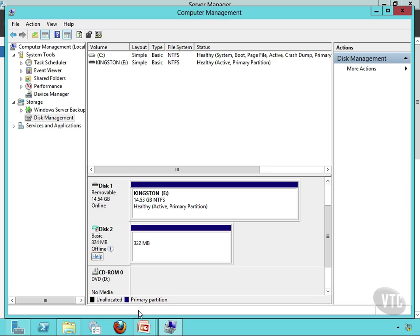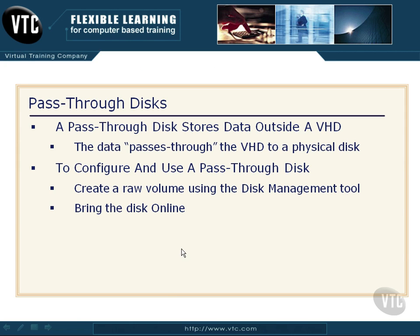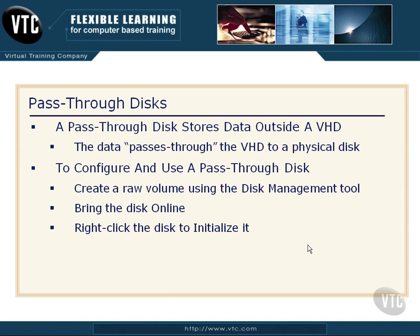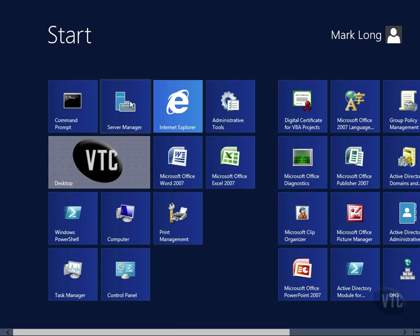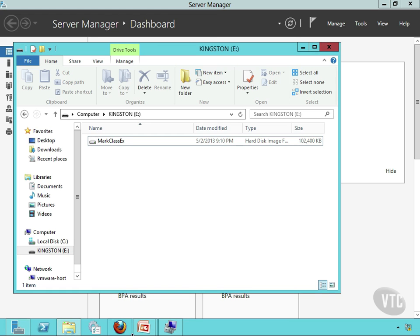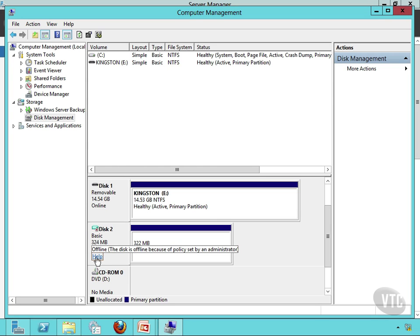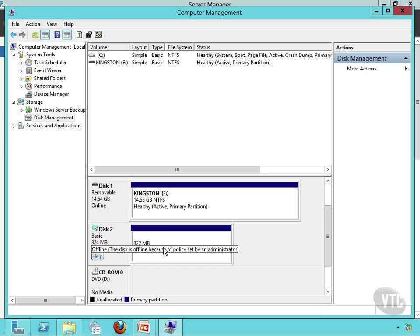Then, once I've done all that, I want to go back and take it offline again. So: create a raw volume, bring the disk online, then initialize it. Initializing means I've set an operating system on it, got it formatted, and it's all set up. Once initialized, I jump back out to my management tool and take it offline. It's got to be offline out here on the host. That sounds counterintuitive, but we're going to turn it back online once we get our virtual machine up and running inside computer management in there.